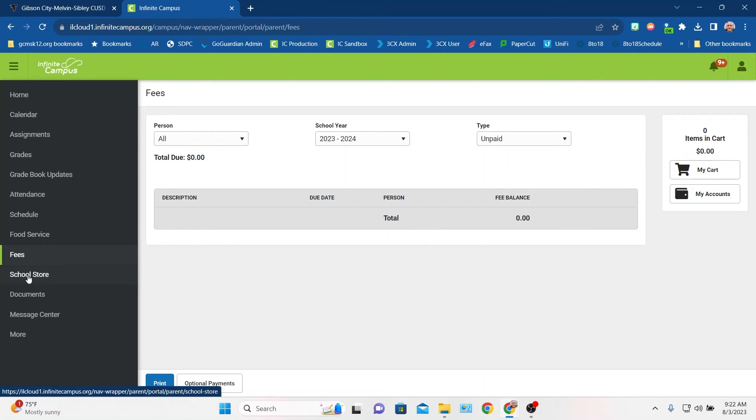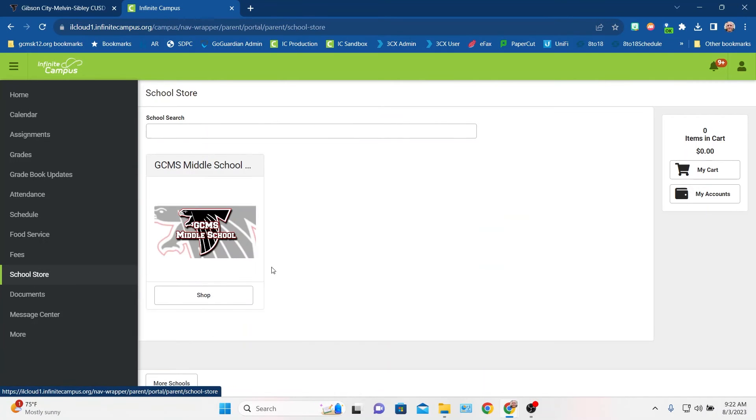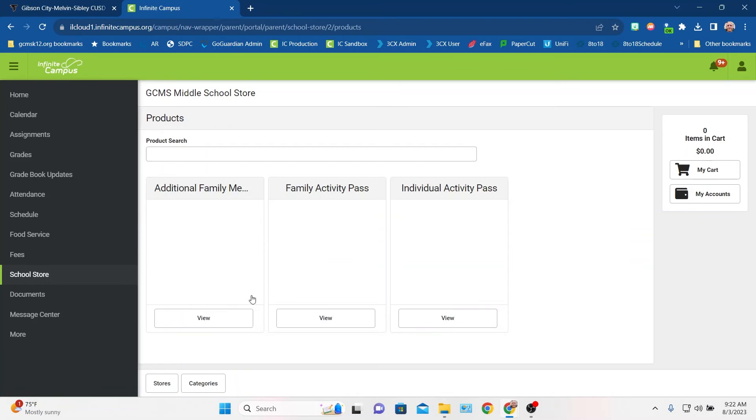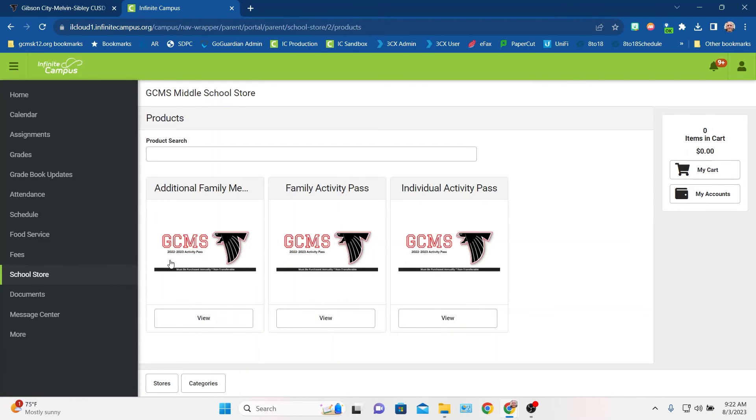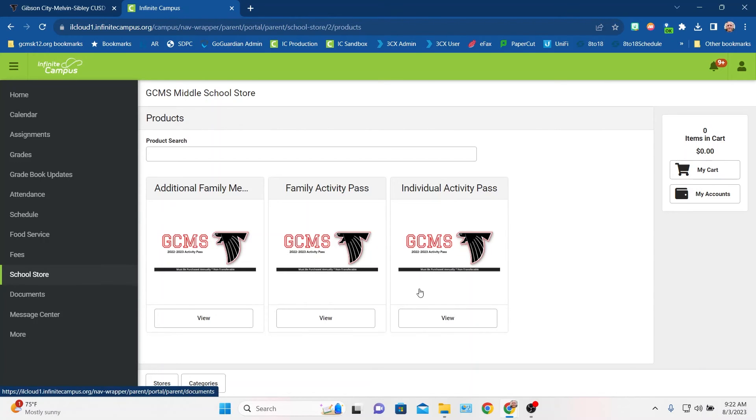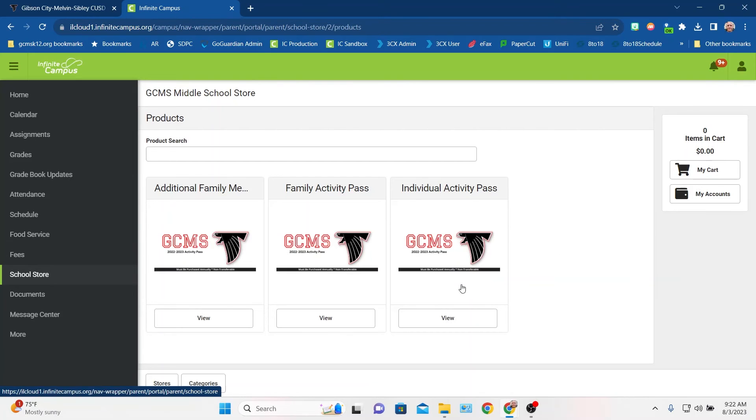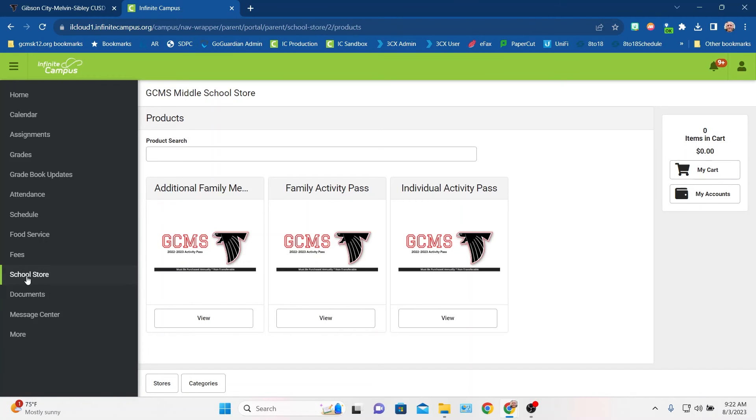We also do have a school store. Right now, if you look in the middle school store, we've got athletic passes. So you can get family passes that get you into all of our athletic events. I know at the high school school store, we also do have this year's yearbooks are already on sale there. So you can go pick up your yearbook. But we'll have other things throughout the year, such as homecoming T-shirts, that kind of stuff you can see in the school store.